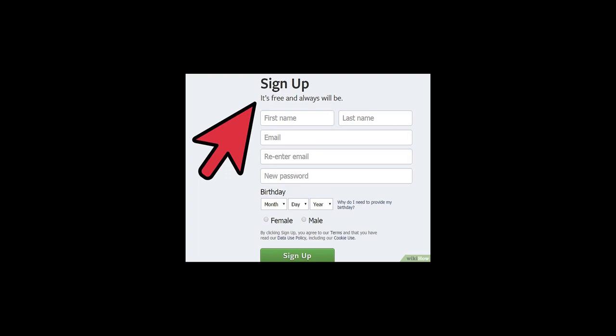We'll start with creating a personal profile. We're using the personal profile so that we can become an admin on the company page. You do have to start with a personal profile in order to create the business page. If you go to facebook.com, go ahead and sign up with your first name, last name, email, and set a password.